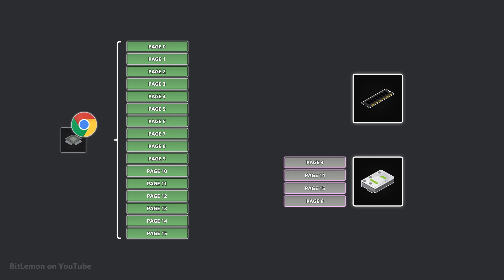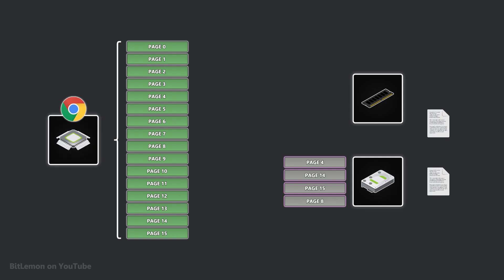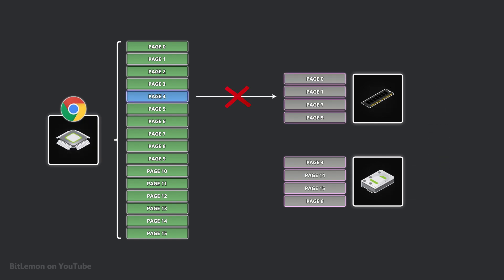To access data, it must be loaded into RAM, so when a required page is not in RAM, the processor triggers a page fault.